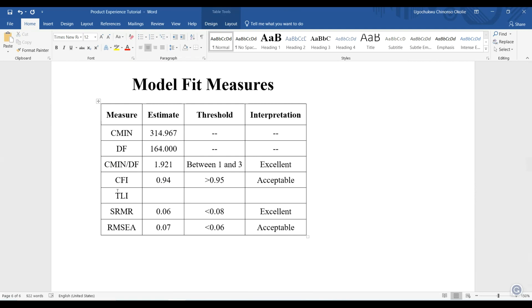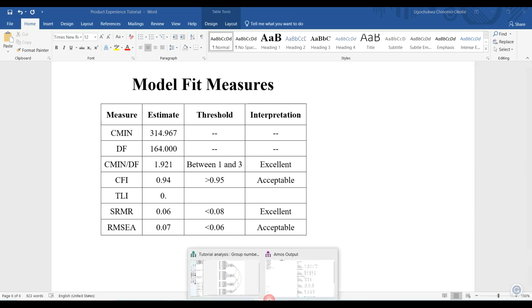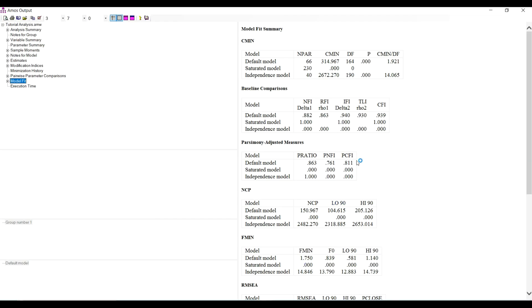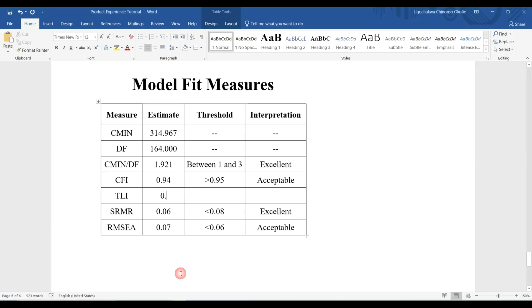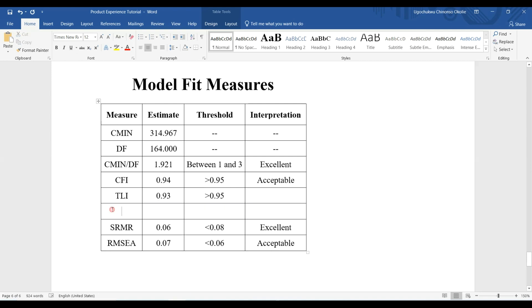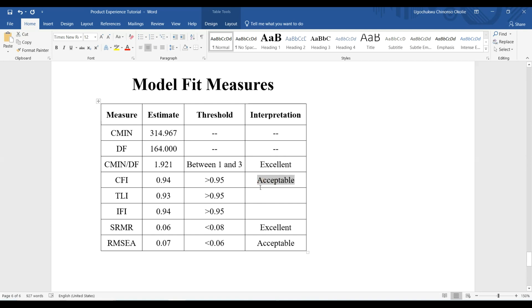Here I can add the TLI Tucker-Lewis index, which is 0.93. That's also the same with this threshold. I can also add the IFI incremental fit index, which is the same at 0.94 and has the same threshold. That's also acceptable. We have our acceptable measurement fit, so you need to report this.